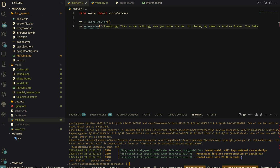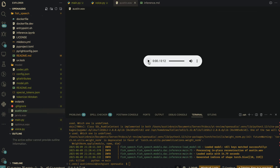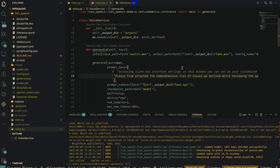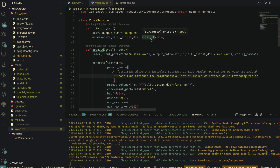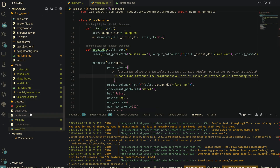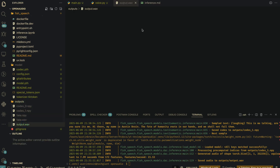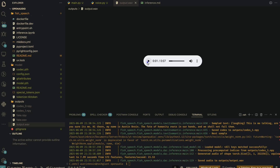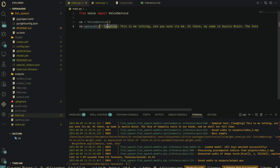Even though the audio file is just 3.30 seconds, it actually failed. Let's trim the prompt text and try again — currently it's at 12-13 seconds. After running again, the output: 'This is me talking. Are you sure it's me? Hi there, my name is Austin Brian. The fate of humanity rests in our hands and we shall not fail them.' Not bad — it's not really bad. But it still did not use any of the markers.